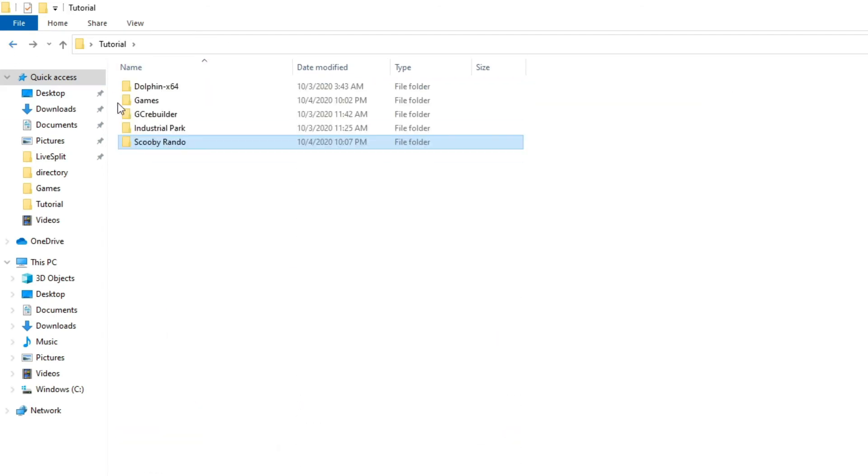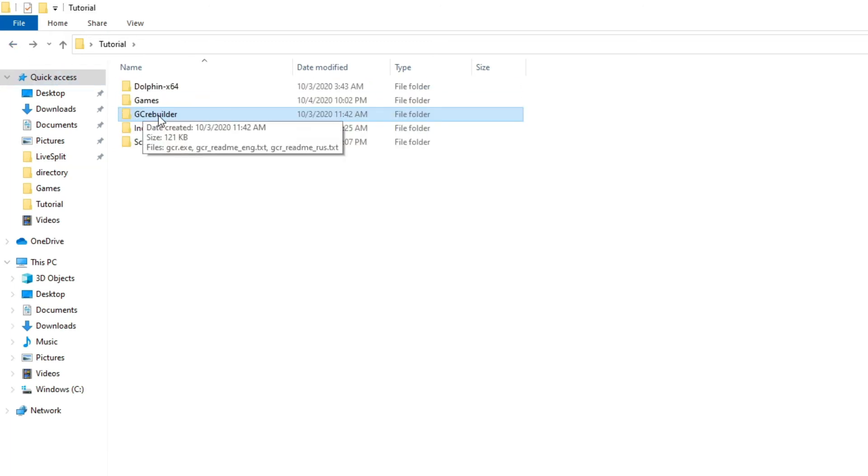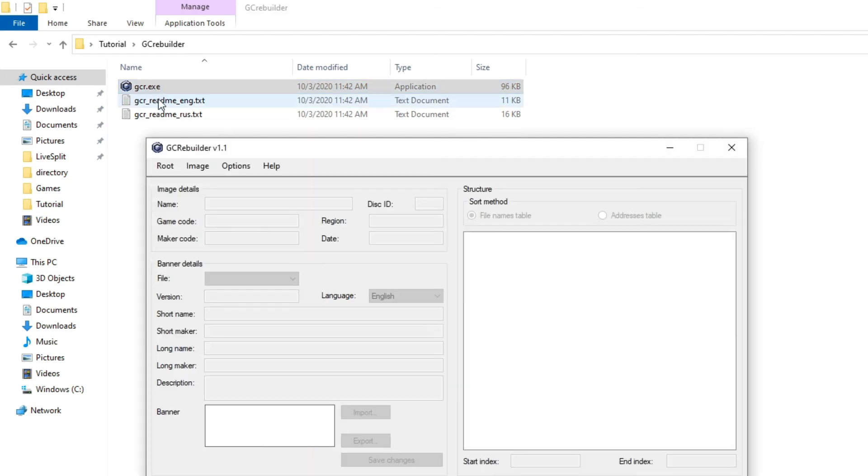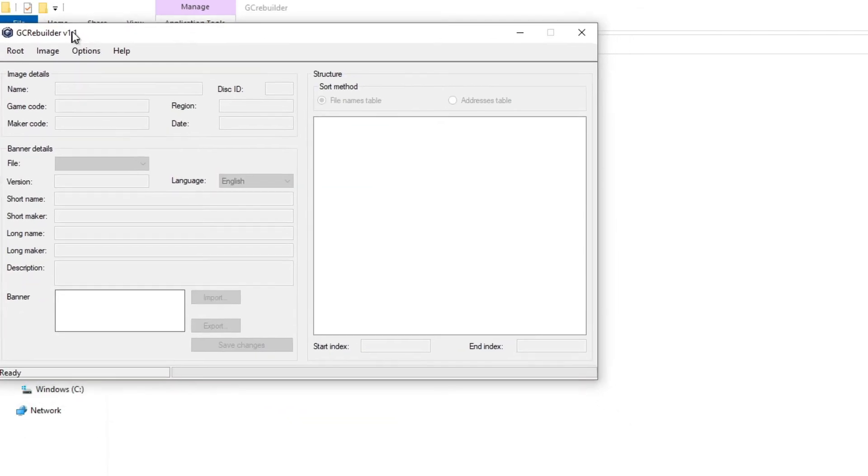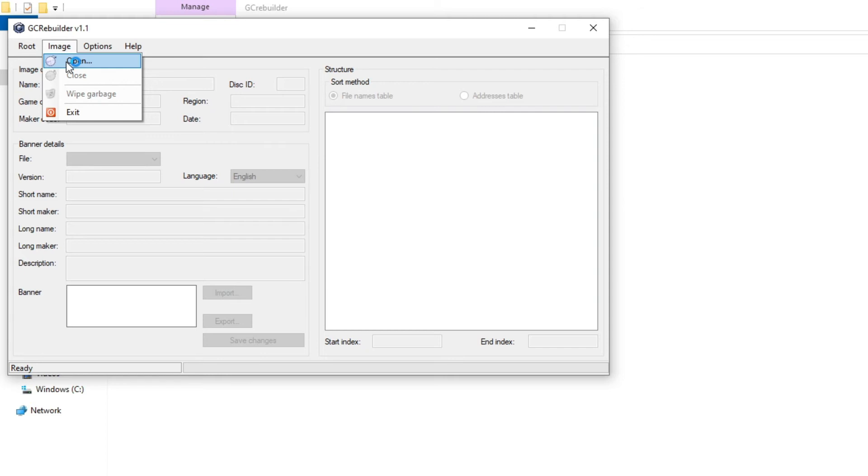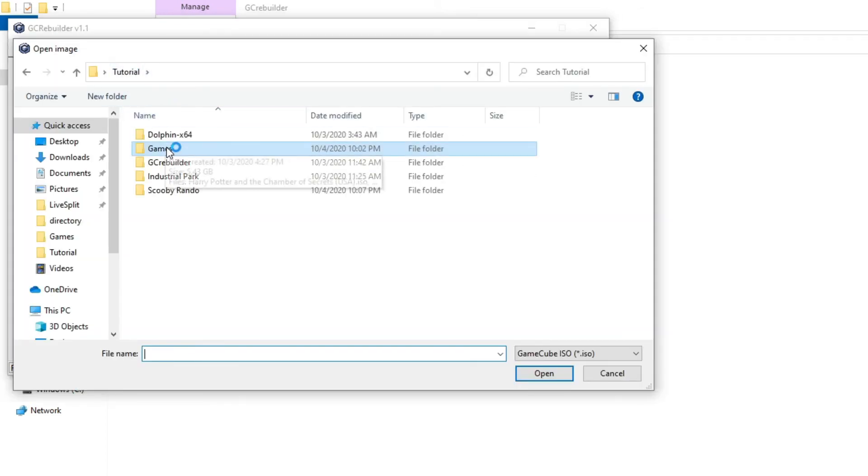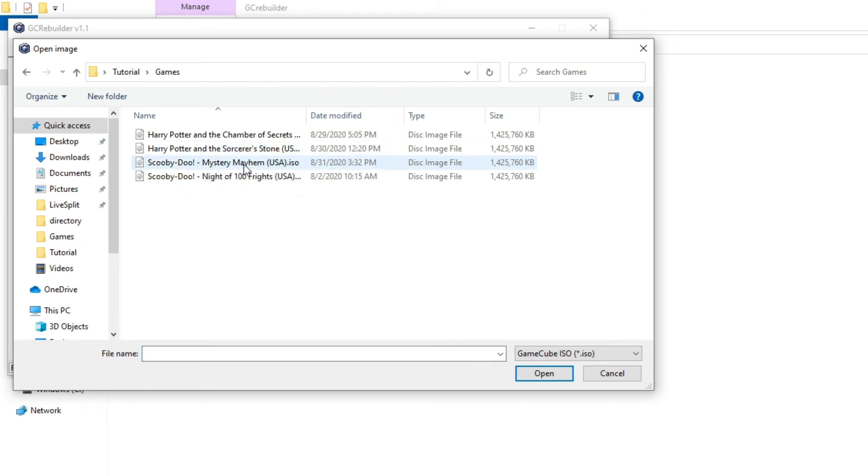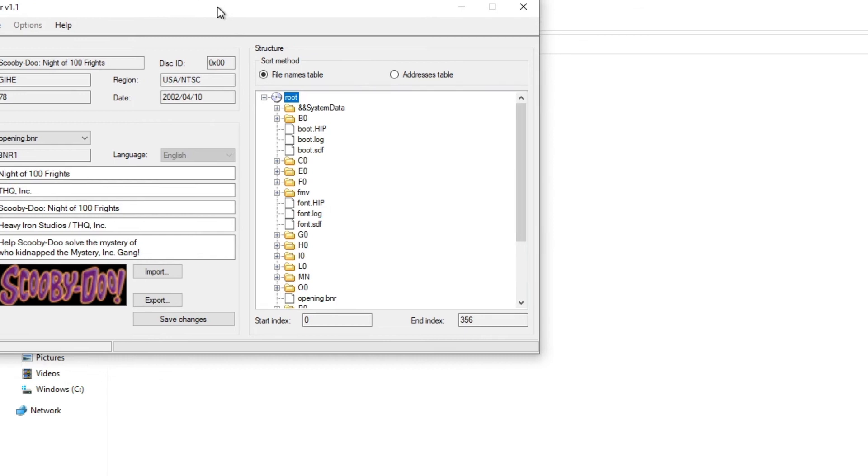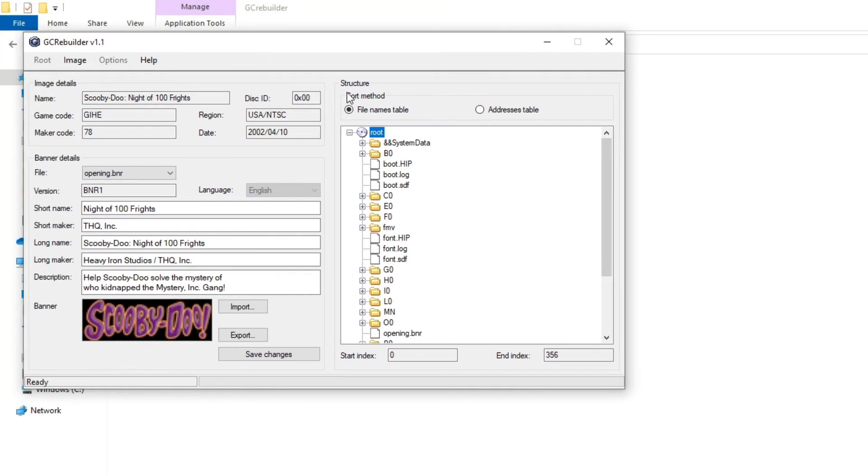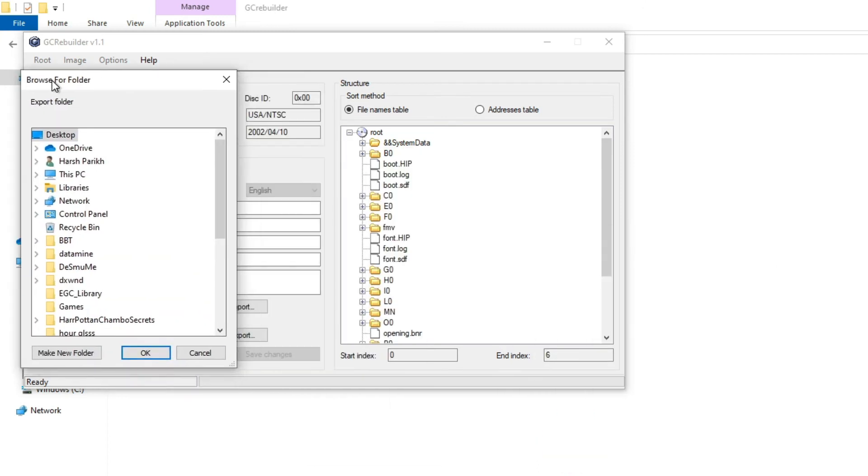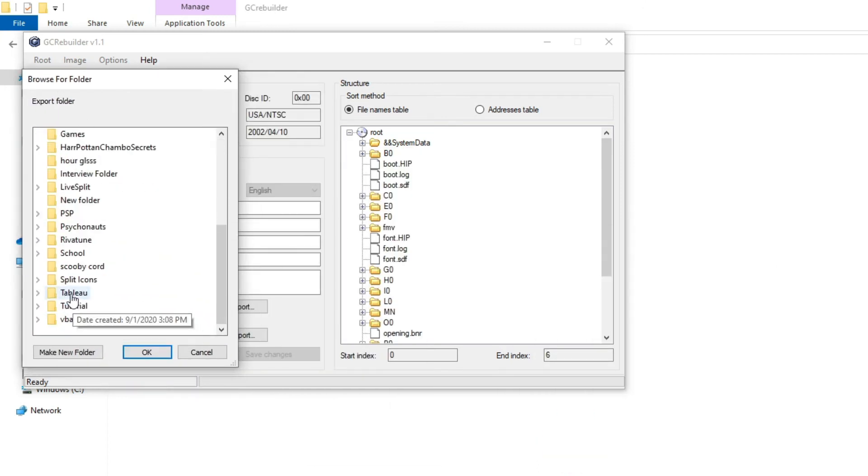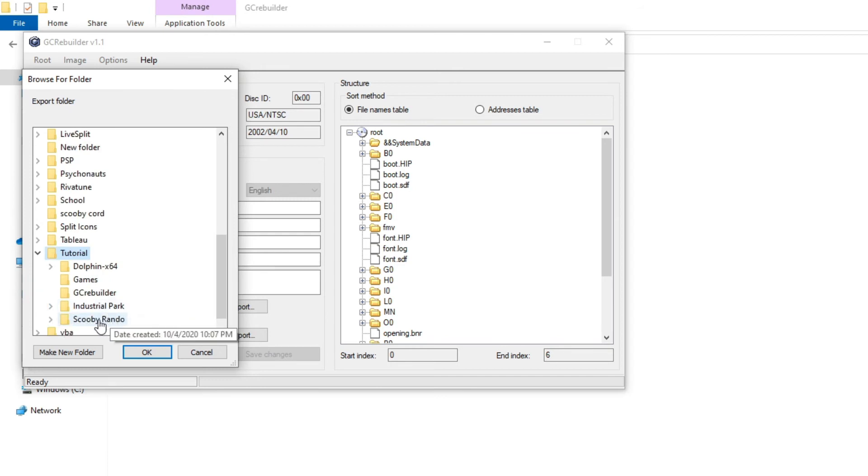So the final step is basically building the ROM. So we're going to go to GameCube Rebuilder, click on the .exe file, and we're going to go to Image, Open, and we're going to open the ROM file. This is not the one we created, this is the one we originally downloaded. So, the Night of 100 Frights ISO. We're going to go to System and Data, right-click, Export. And then we're going to go to Tutorials, er, sorry, that's where I saved it.